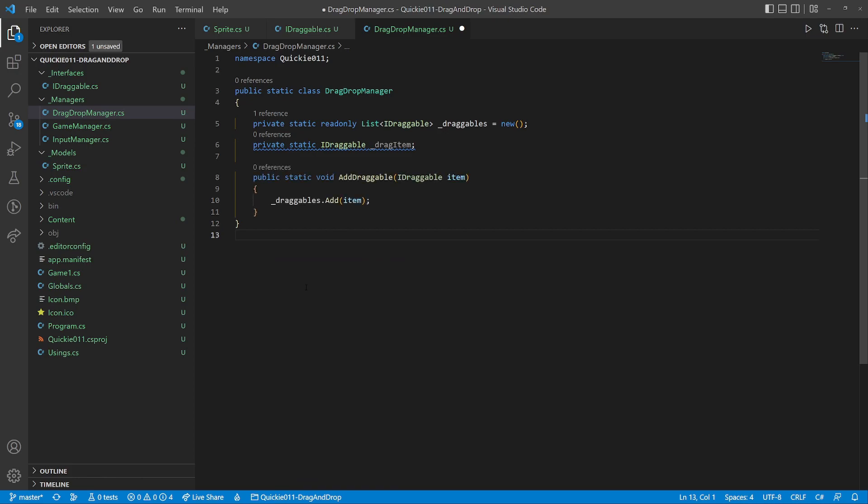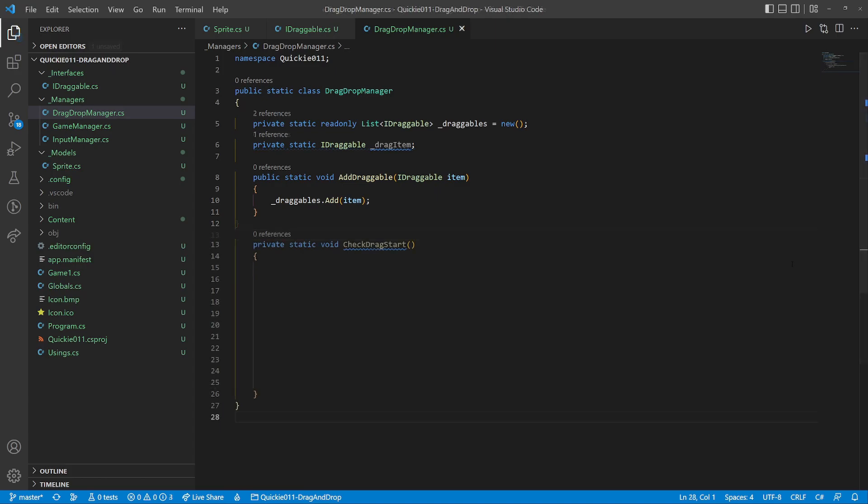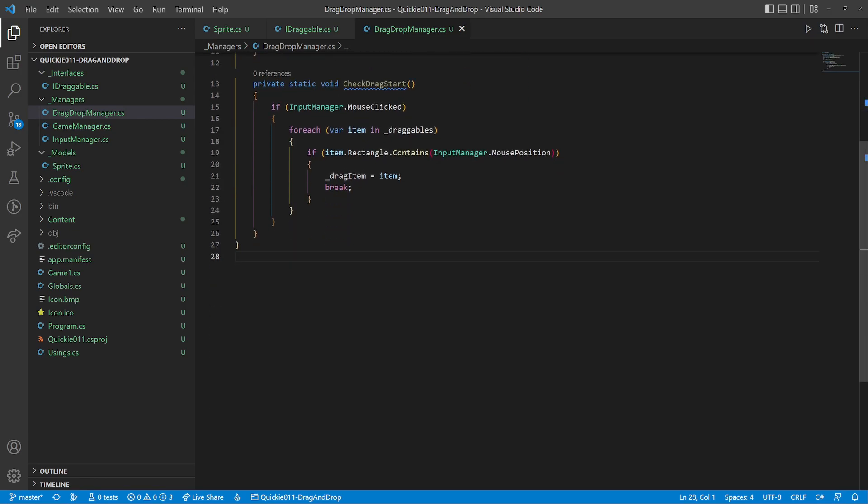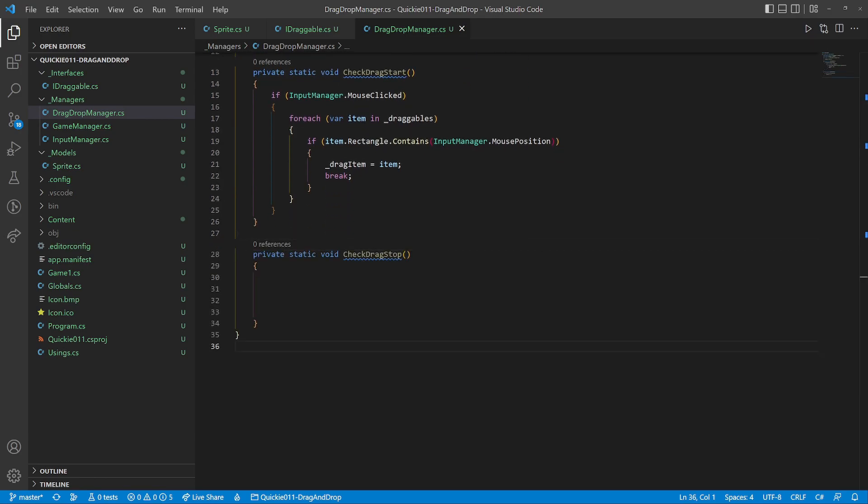A method that detects if we have started dragging: first we check if a click occurred, and if yes we go through the list, then select the first element that is under the mouse cursor, if any. Another method will check for the mouse drag end. We deselect the item on the mouse button release.